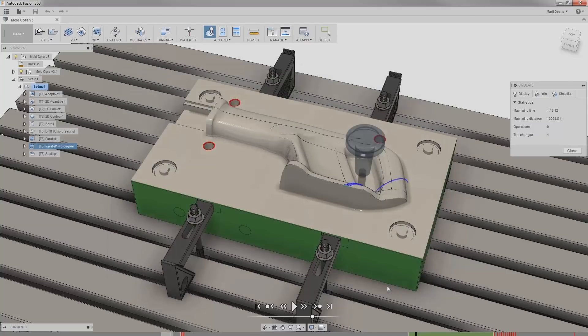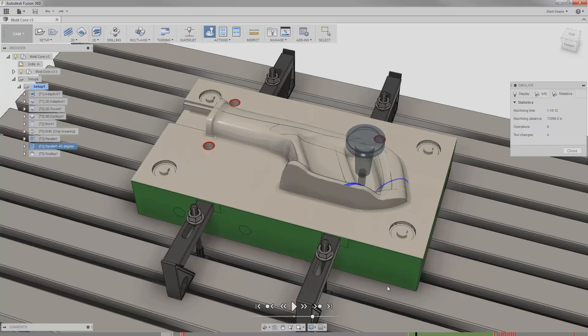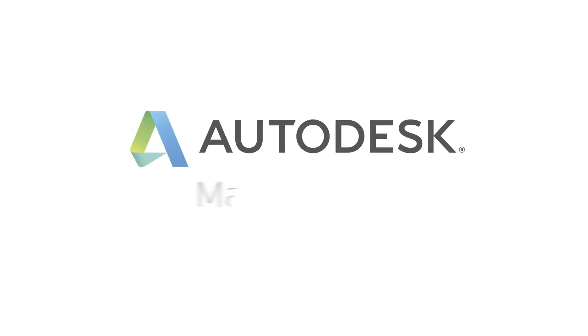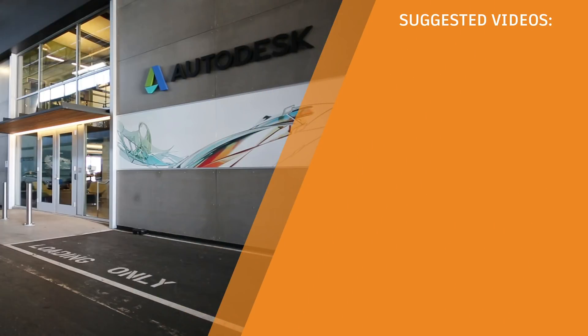Now that I've seen the stock simulation, I can see I have some collisions to fix and I need to add a roughing operation to the boreholes, so I'll go back and make those changes before I get ready to post my code.